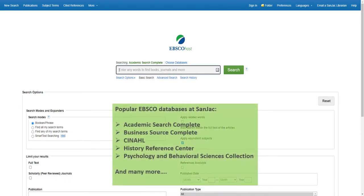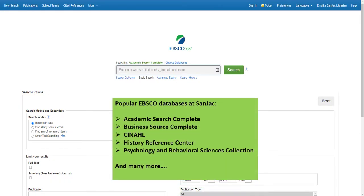Academic Search Complete, Business Source Complete, and CINAHL, to name a few, along with quite a few others.